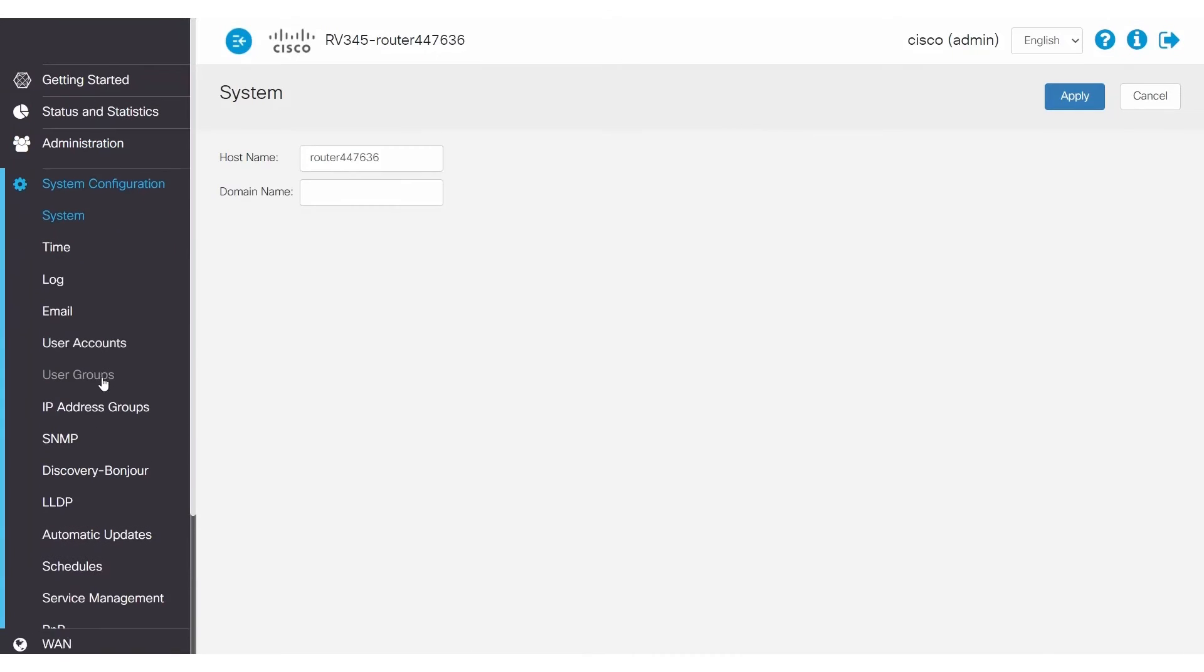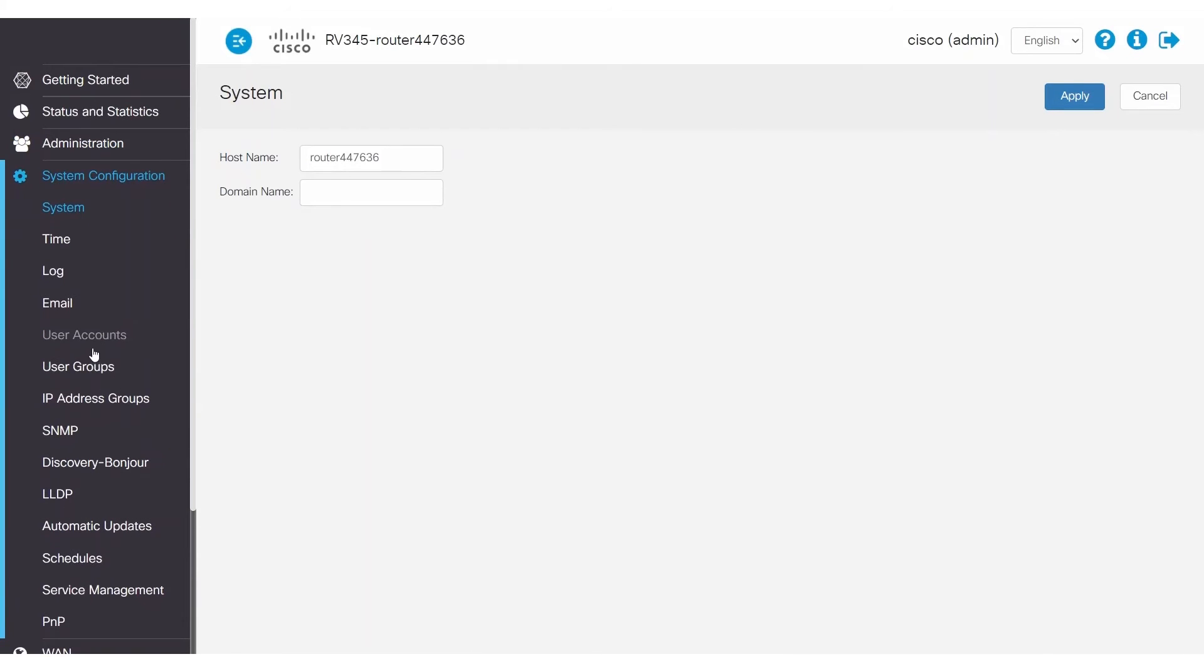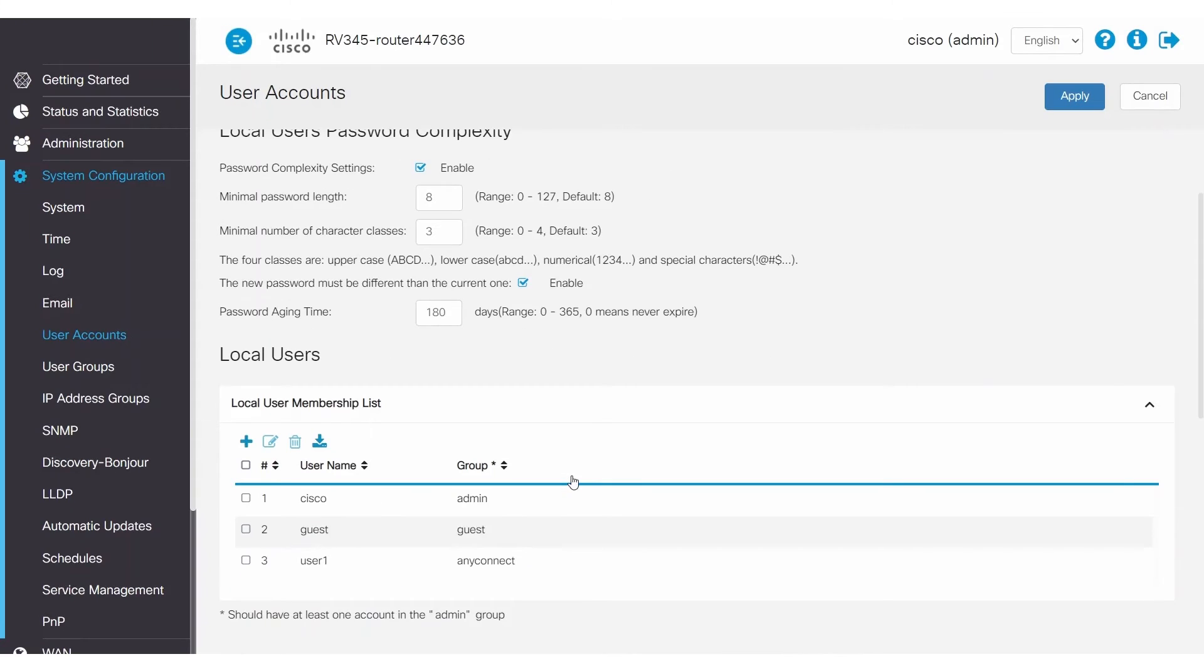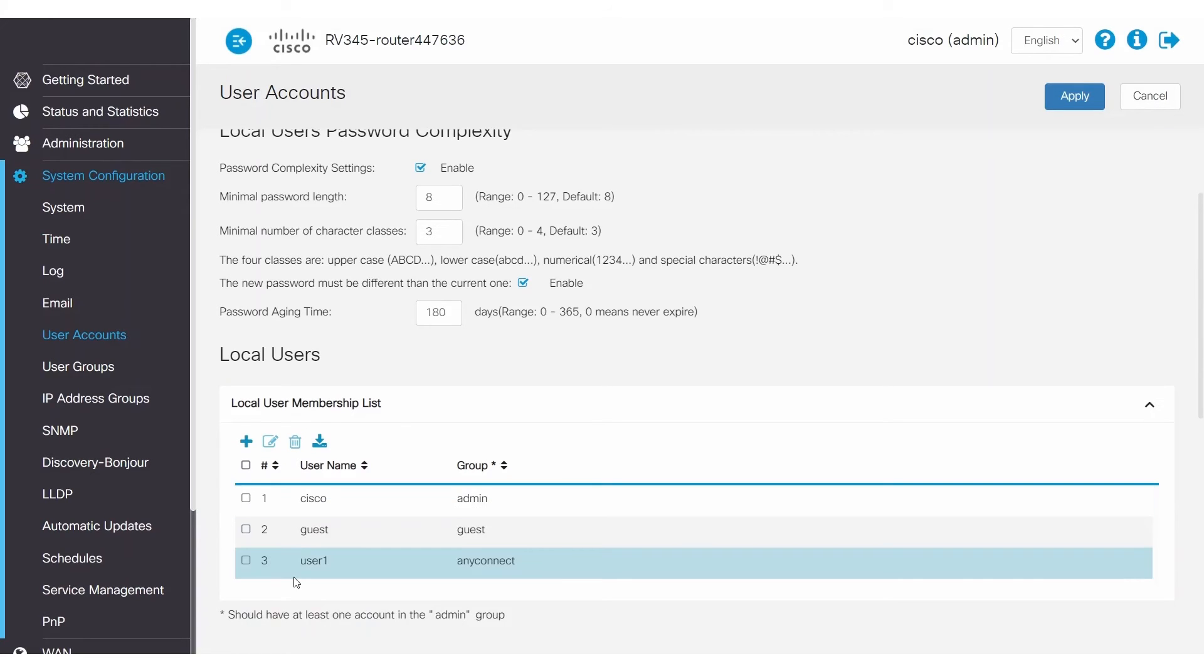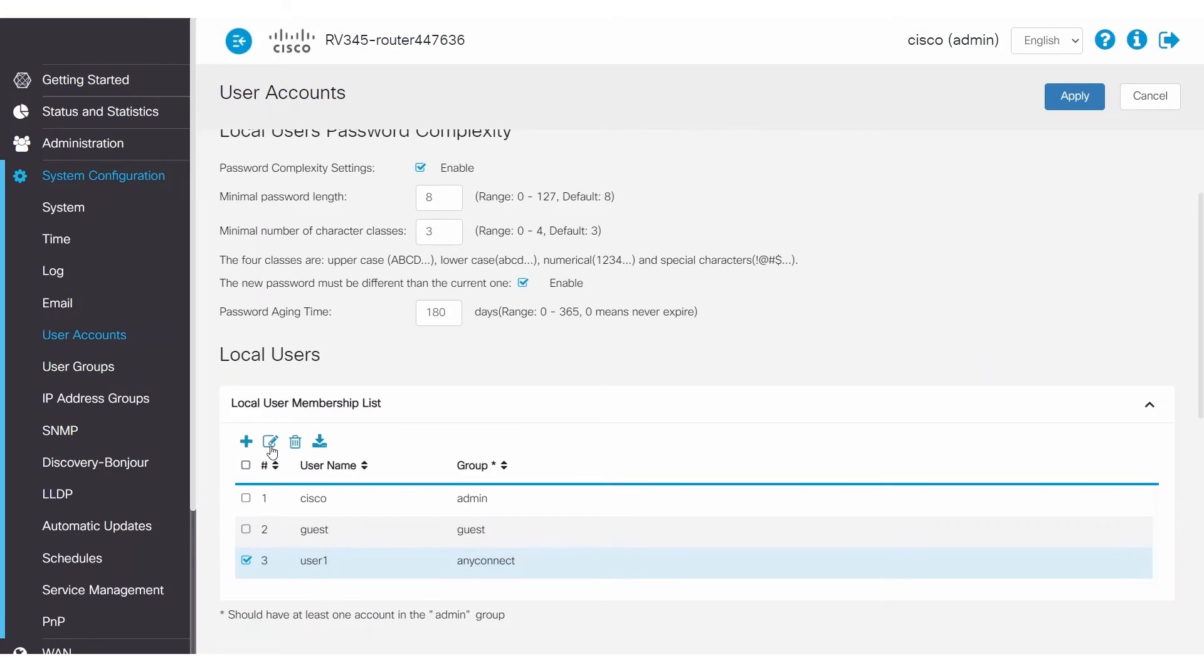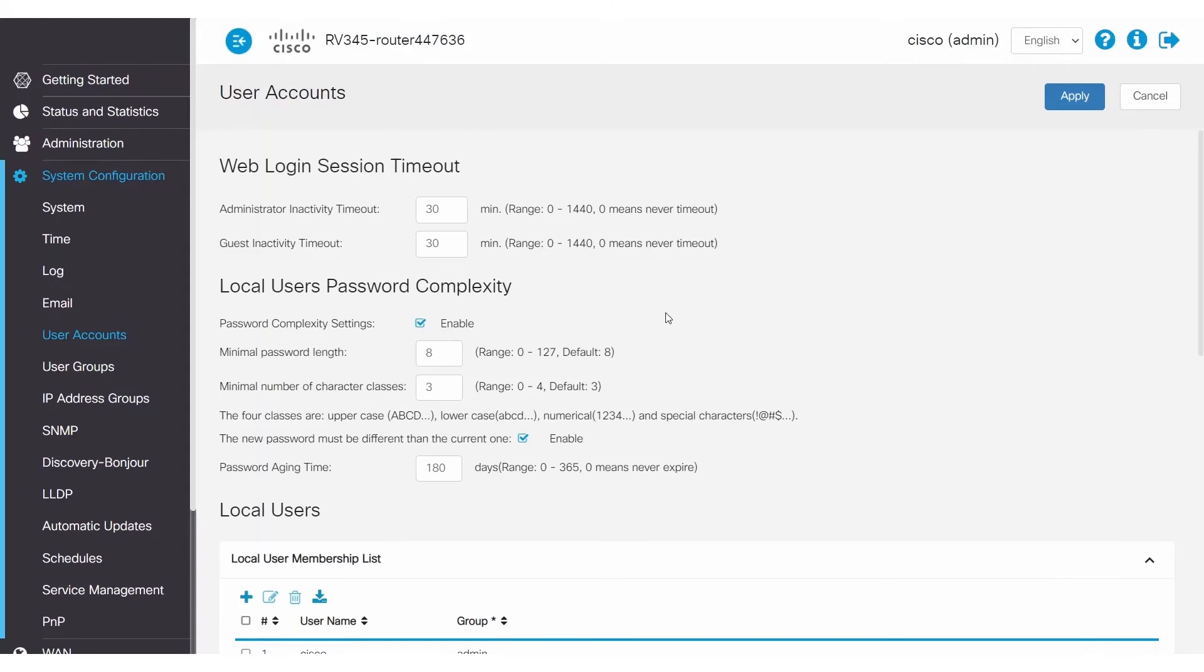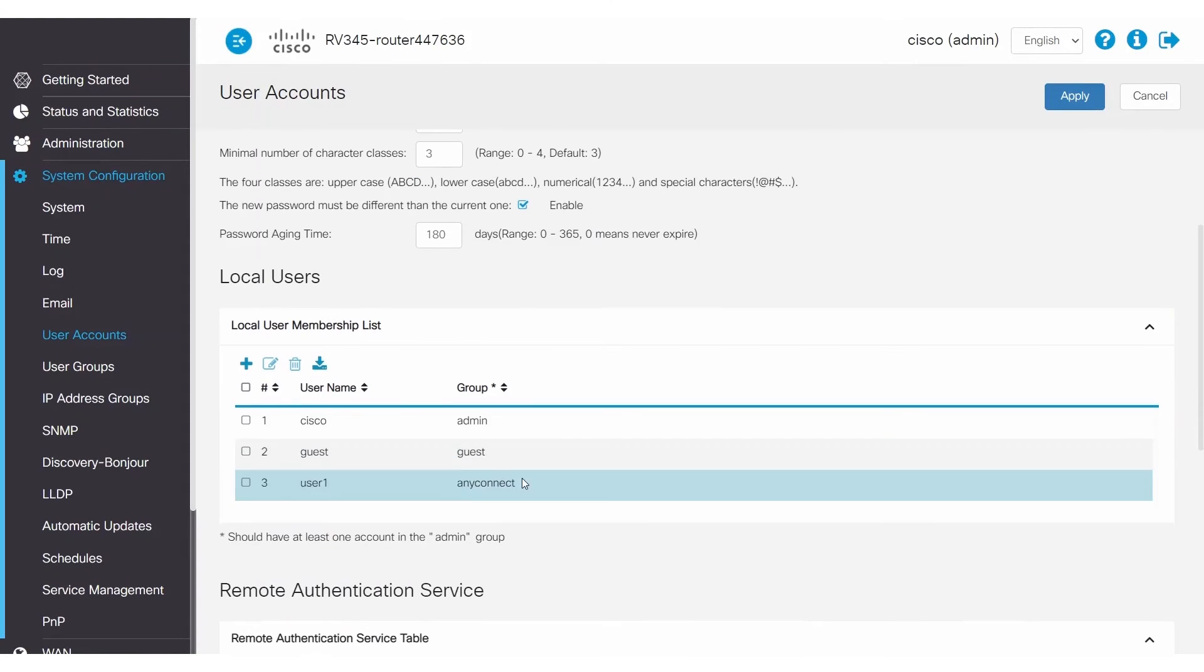To do this, go ahead and click on System Configuration and then User Accounts. On this screen, you can see the accounts that are available. For this example, I created the UserOne account for AnyConnect VPN use. Now I'll click Edit to look at it. In your case, if you want to enter a new password, simply enter the old password and fill out the new password fields. If you've forgotten the password, then the best option is to create a new user with the new password. It's like getting a new key made for your car.